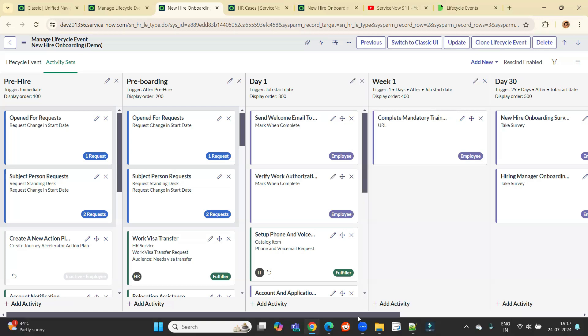So I hope you understand what is a lifecycle event, what are the importance of lifecycle events, how to configure it, what is the connection between a lifecycle event and the HR service. Ultimately, we are going to use it for different purposes, but we have to be very sure about this formulation.